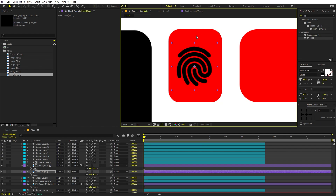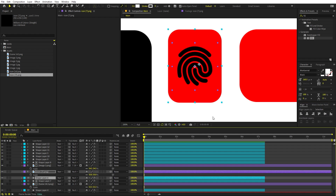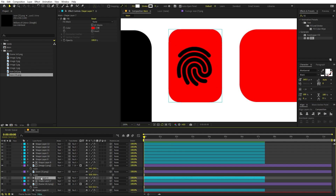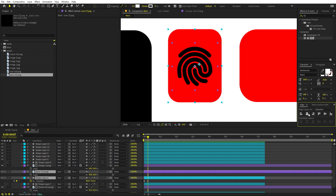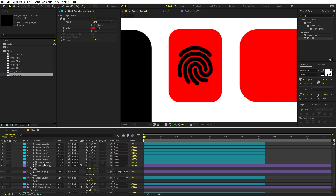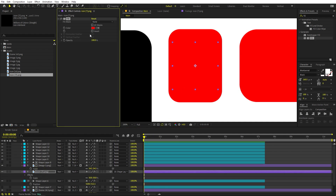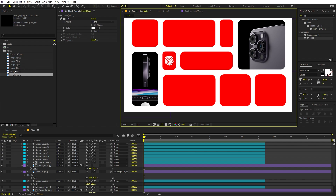To center the icon precisely on the tile, use the Align panel. The issue is that aligning will also move the tile, so here's a workaround: select the tile, press P, add a position keyframe, move a bit ahead in time, then select both the icon and tile and align them to center. Parent the icon to the tile, go back to the first keyframe, and remove the keyframes. Now they're perfectly centered. You can also change the icon color — let's set it to white.